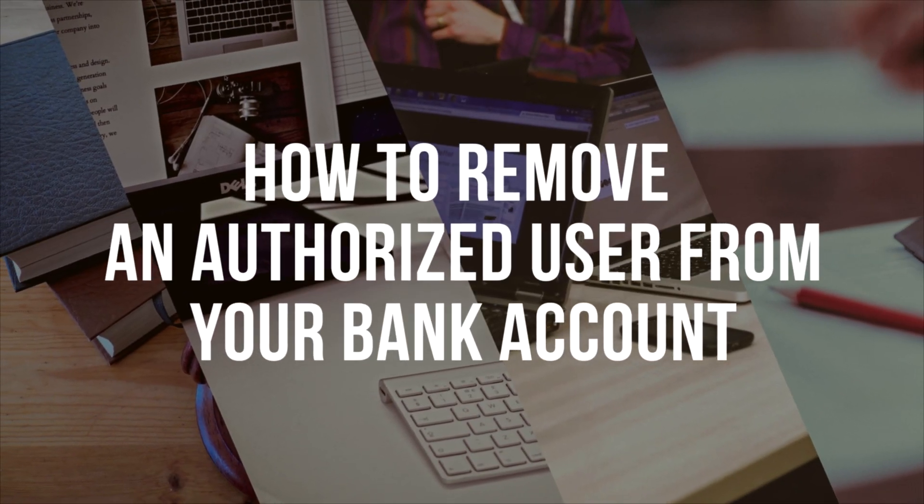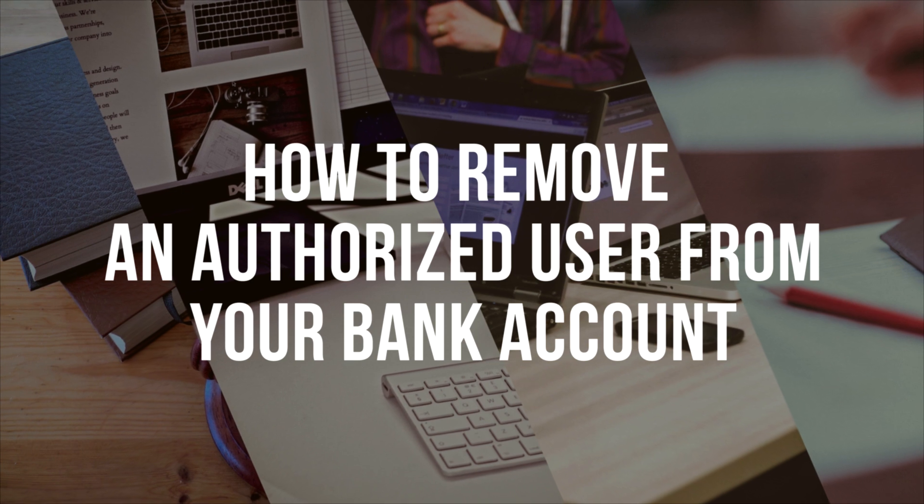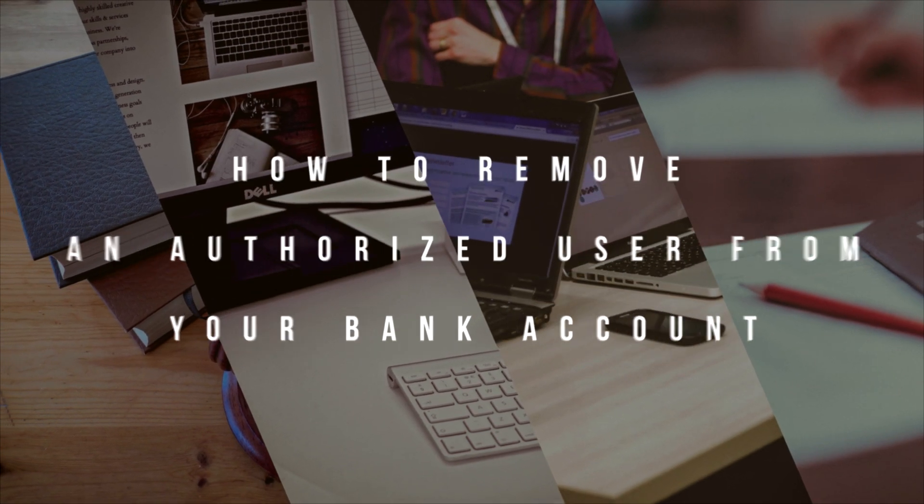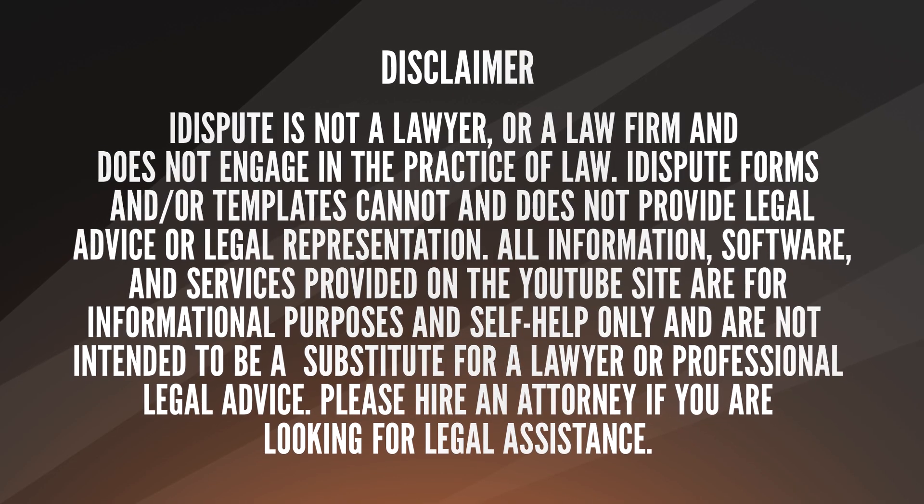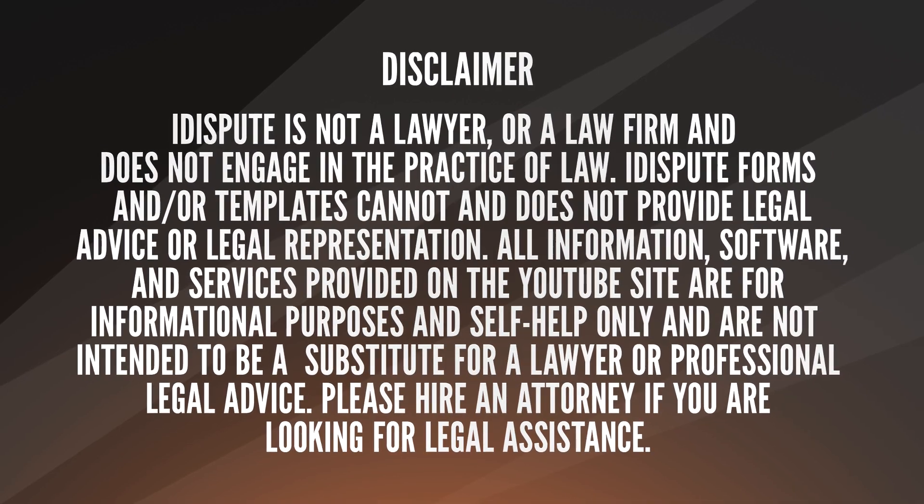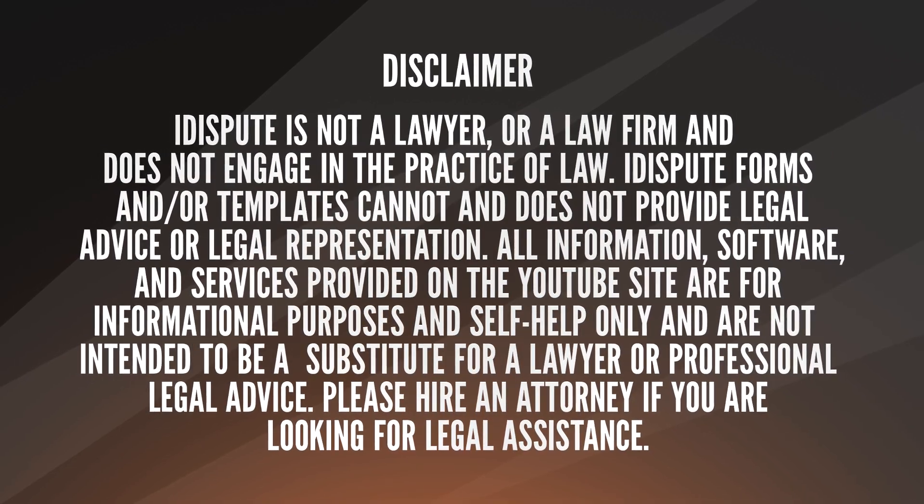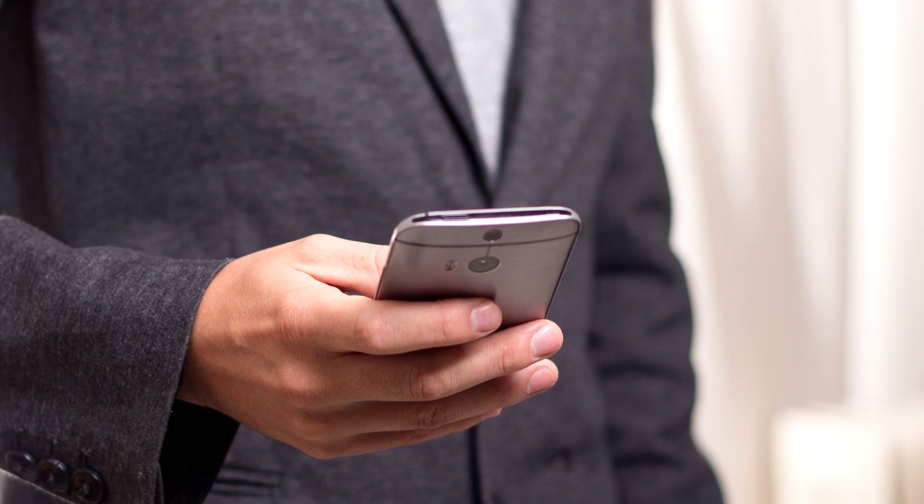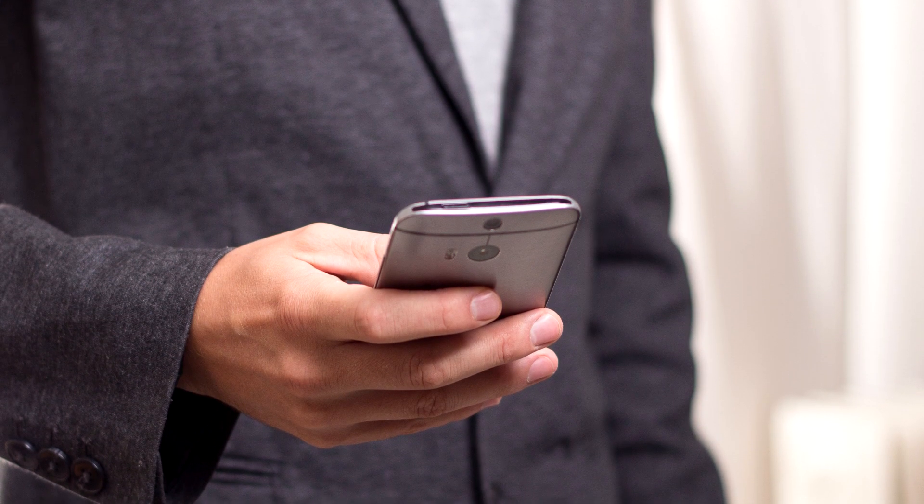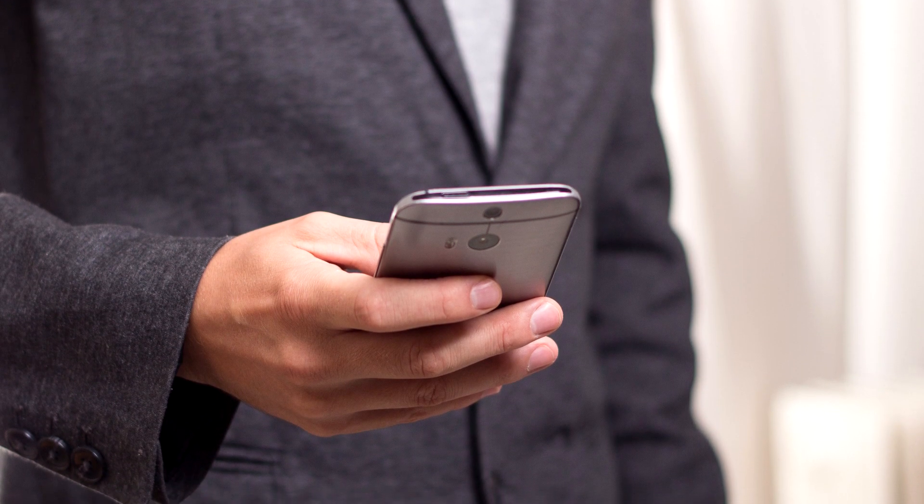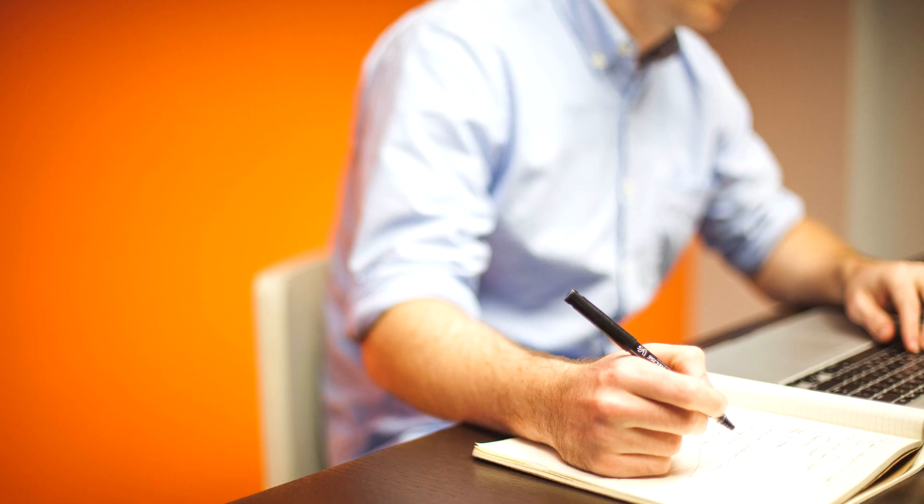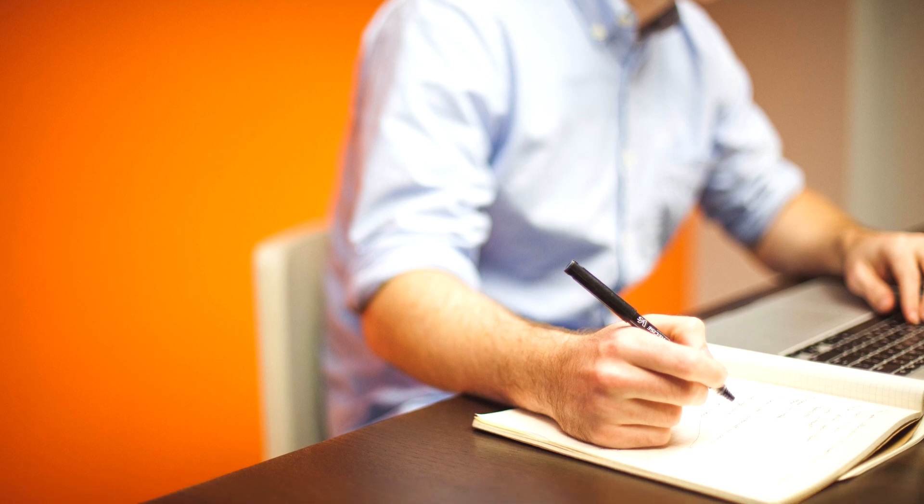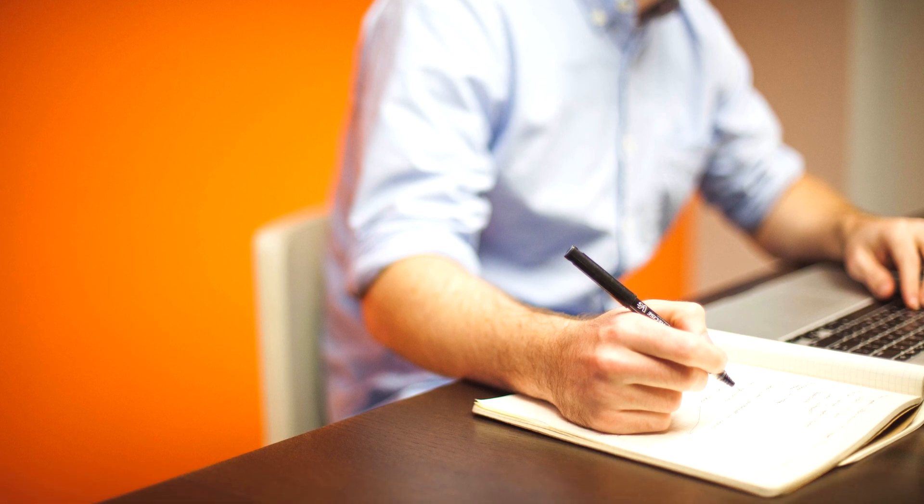How to remove an authorized user from your bank account. Not sure how to remove an authorized user from your bank account? Choose this template to create your document, then send it to the bank.